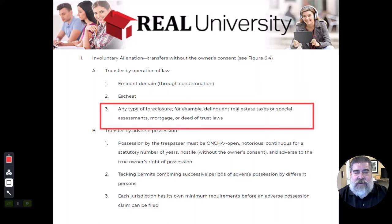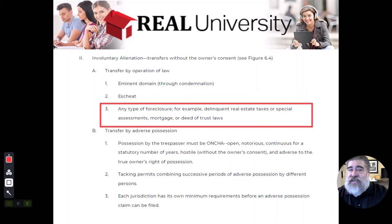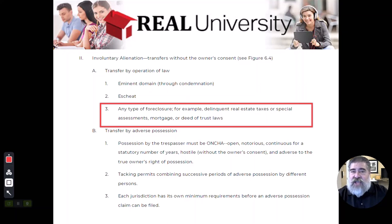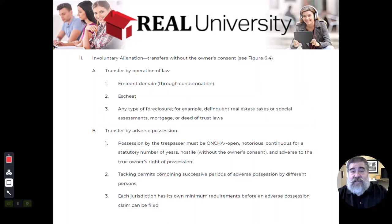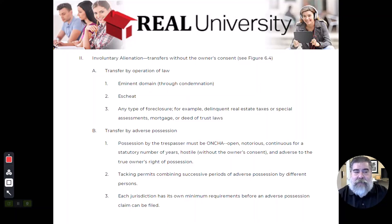There is a third type called foreclosure. Quiet enjoyment is the right to be left alone from a third party unjustly taking your property, and there are just ways. Foreclosure is a just method of taking your property because you fail to make payments on real estate taxes, on your mortgage, or on any special assessment, and now some creditor is going to foreclose and take your property from you.